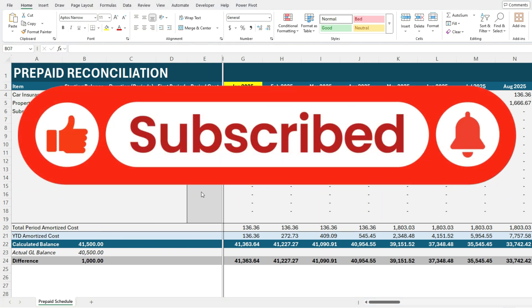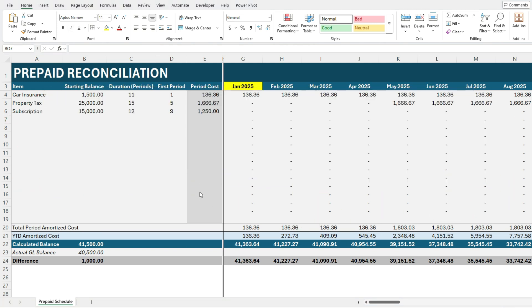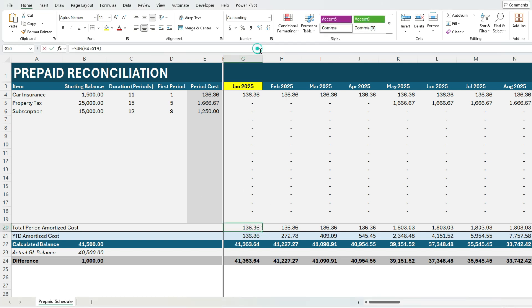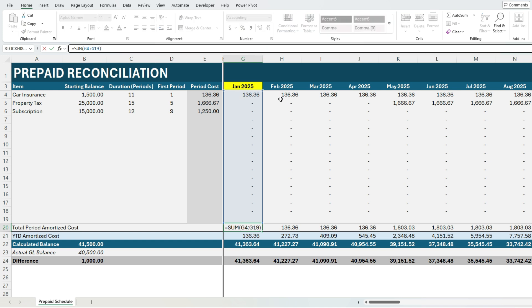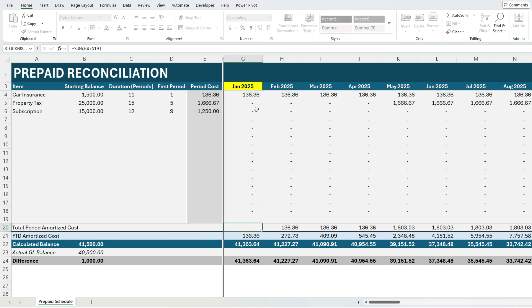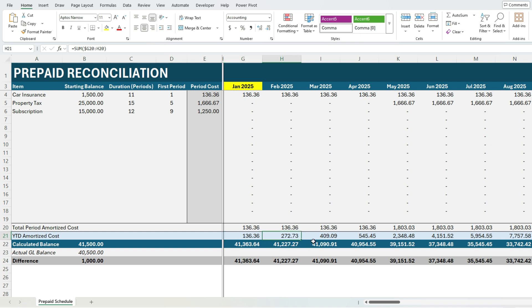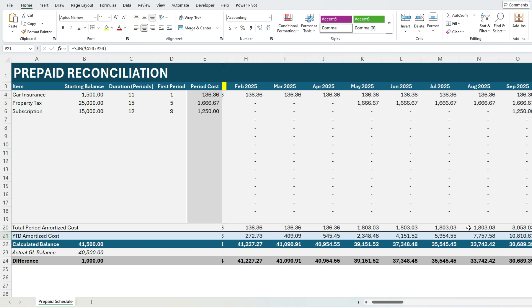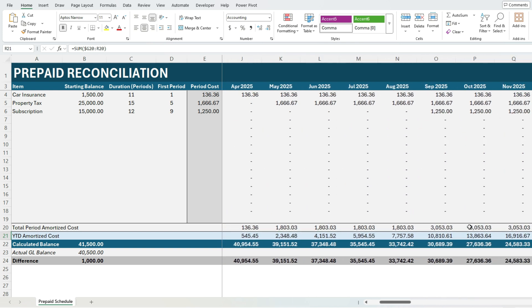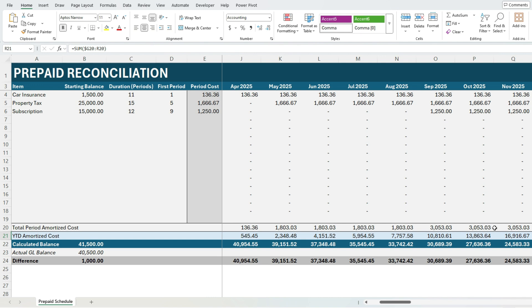Now obviously a big part of prepaids is tracking and reconciling them. So we've got the total period amortized cost. So this is basically just the summation of what we've amortized for that period. We've also got a year to date total. And this is a running total. As you can see it's basically summing up these values since the start of the year. Now it does reset after period 12.